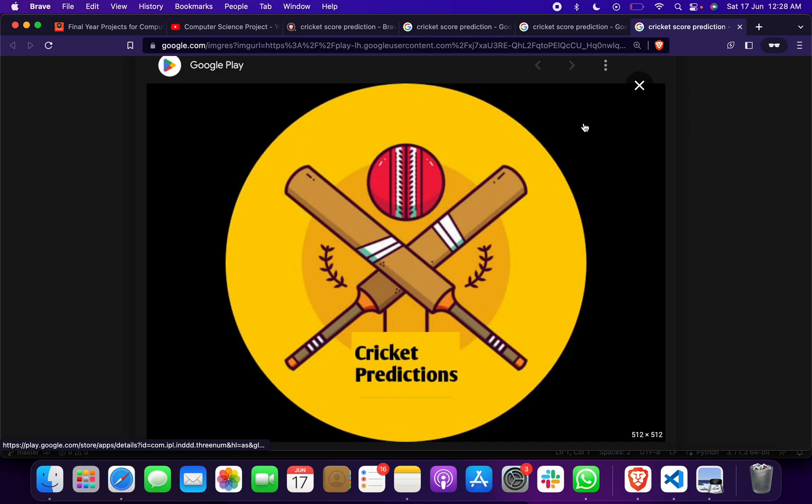Hello my beautiful girls and handsome boys. Today I have brought a new project for you: Cricket Score Prediction Project in T20 and ODI.